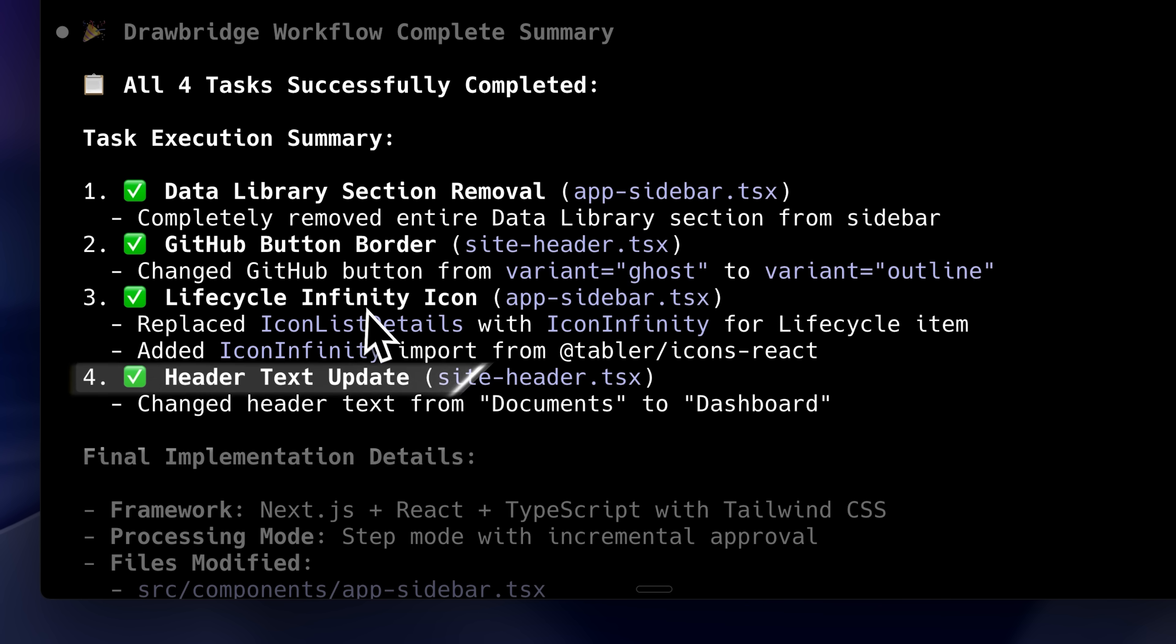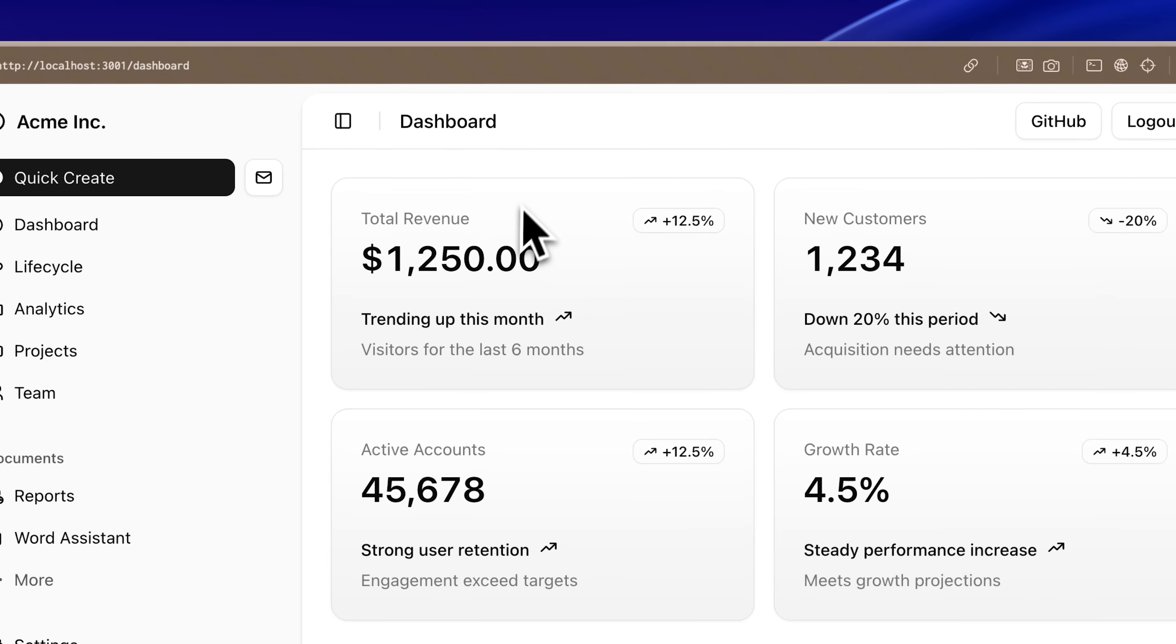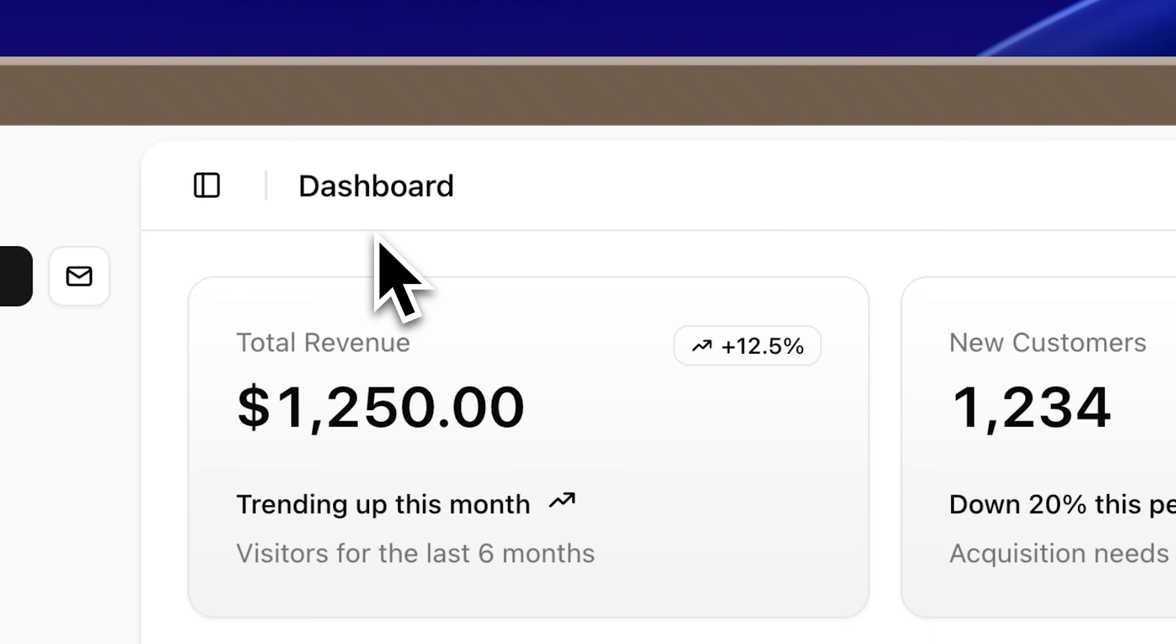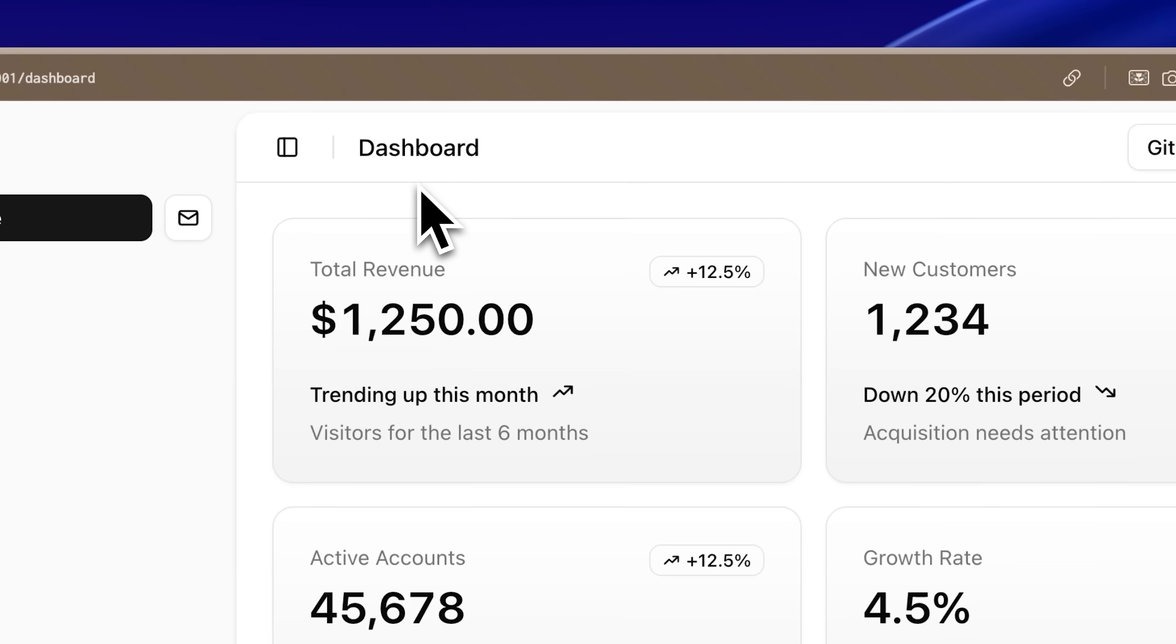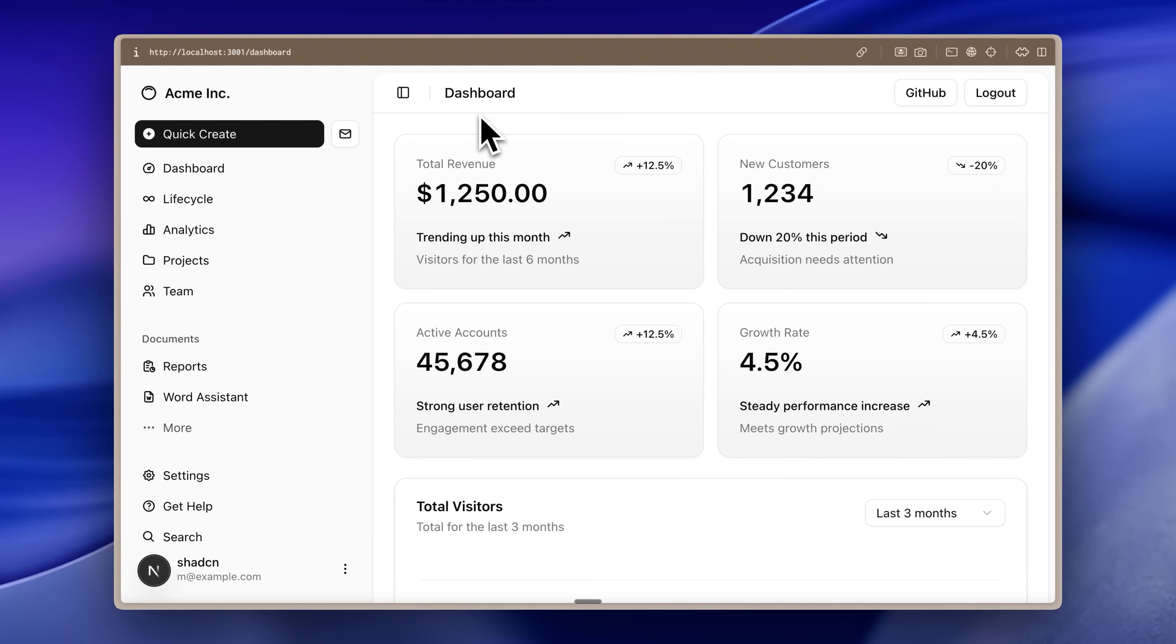Finally, I asked it to change the header from documents to dashboard, and you can see that it easily completed that too. I didn't have to explain to it again and again which element I was talking about. There was simply no confusion at all thanks to the positions of the elements. The workflow is really nice because it allows you to do multiple things at once instead of one by one.